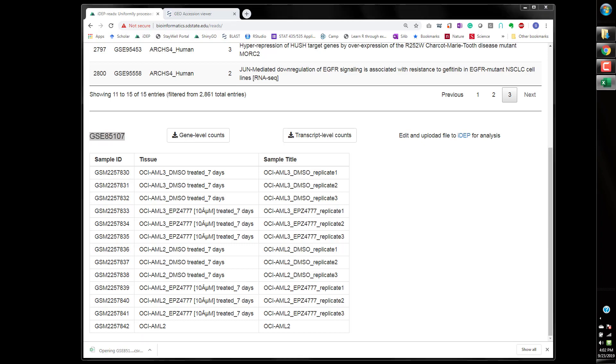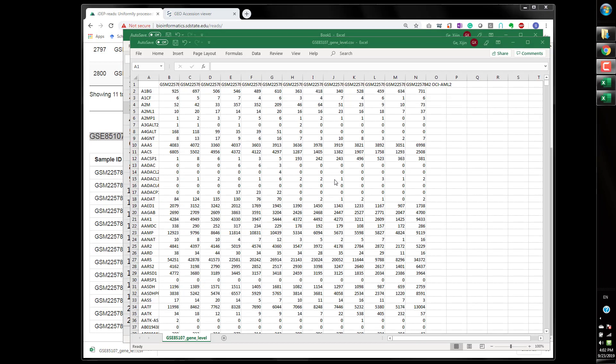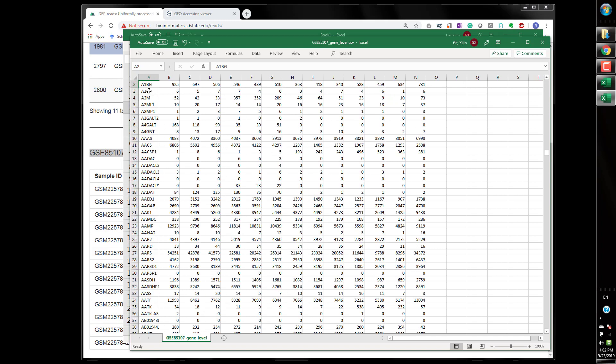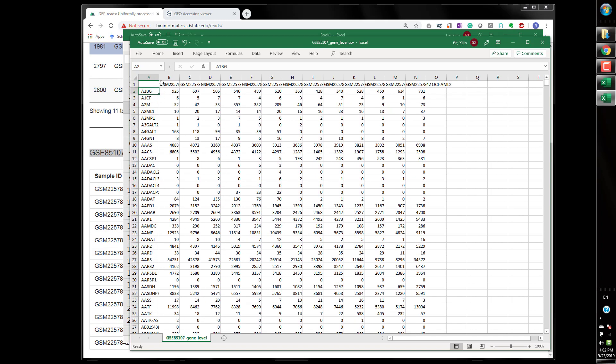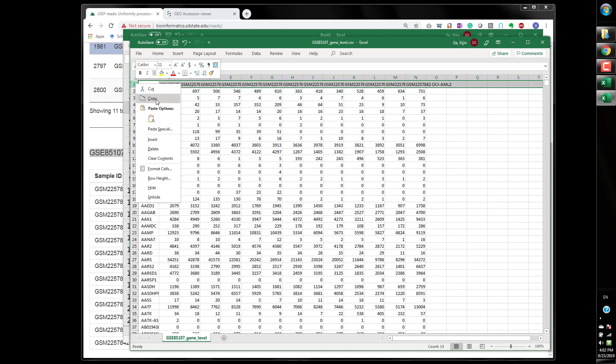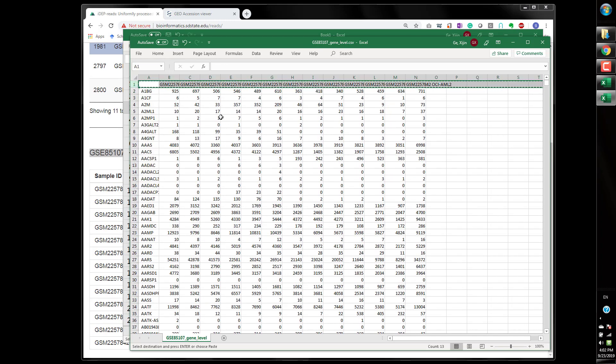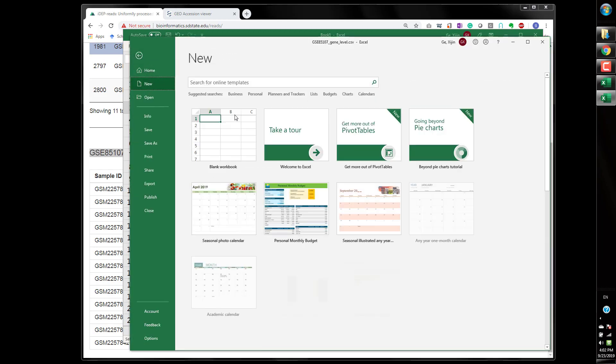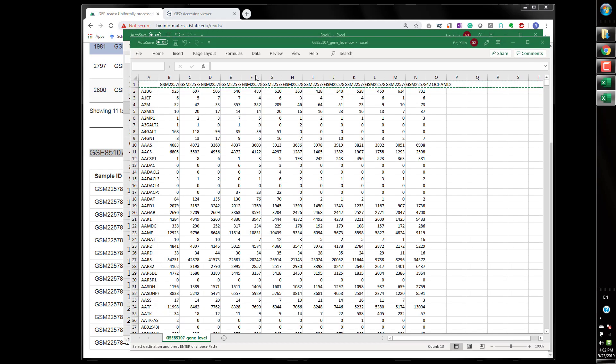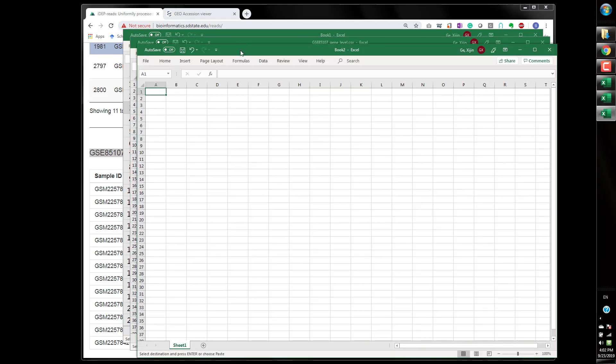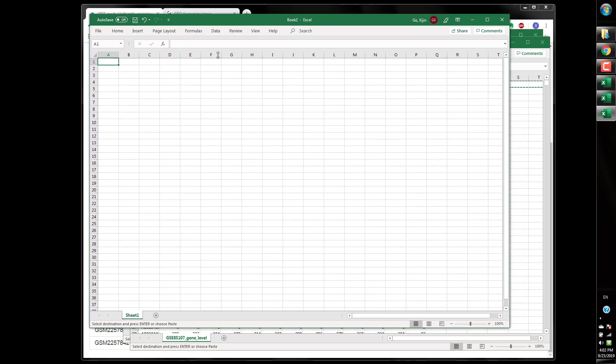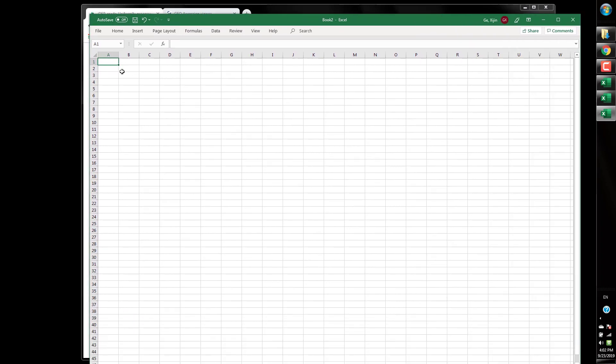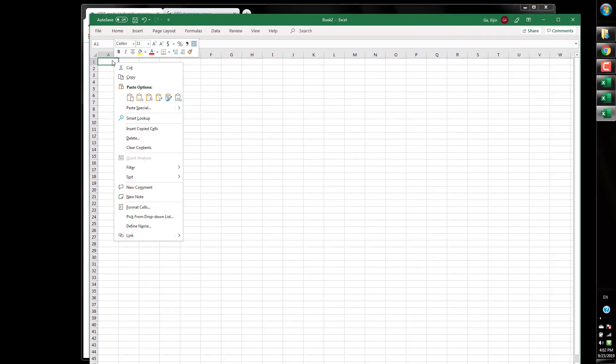So I just opened and this is the data as you can see we have 13 columns and 58,000 rows and the first thing I do typically I'm going to clean up the sample title a little bit.